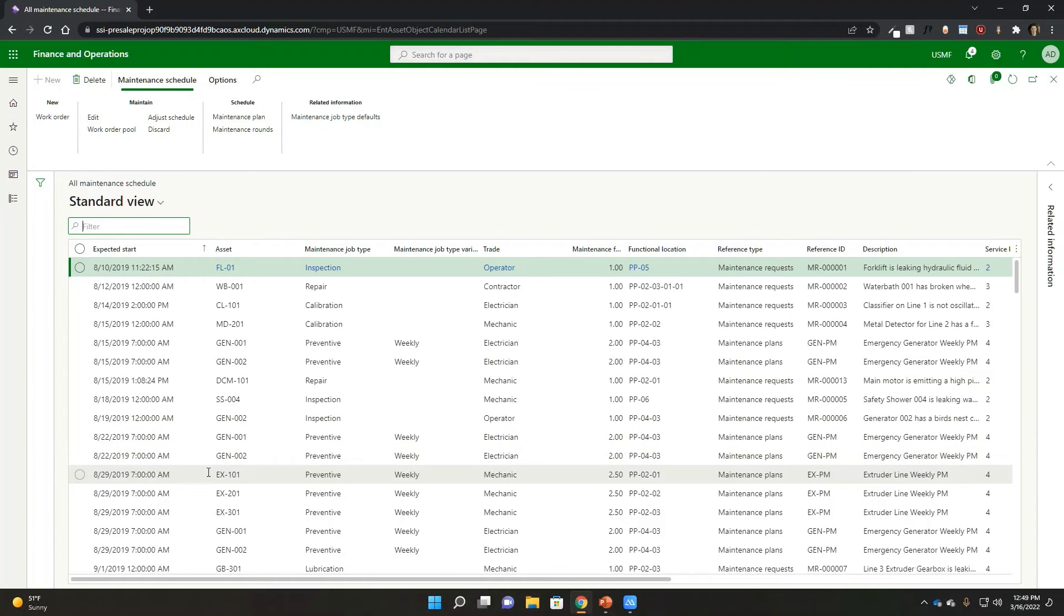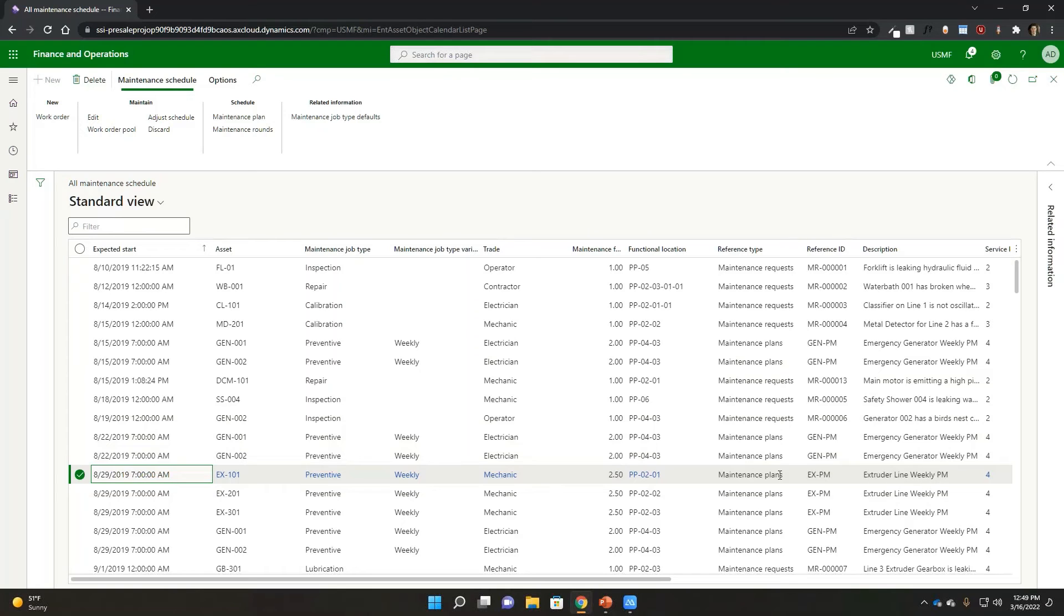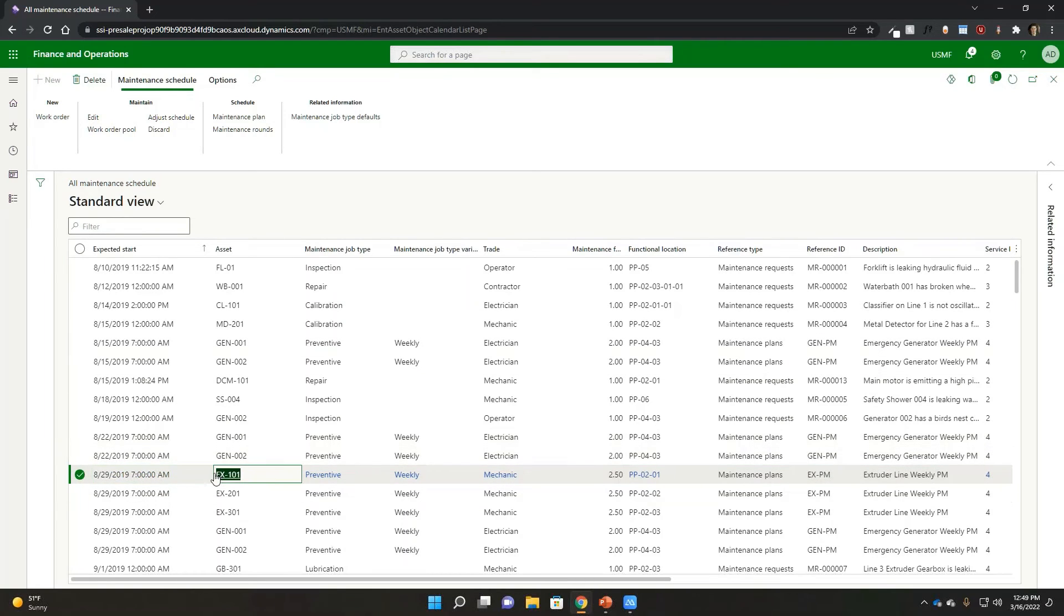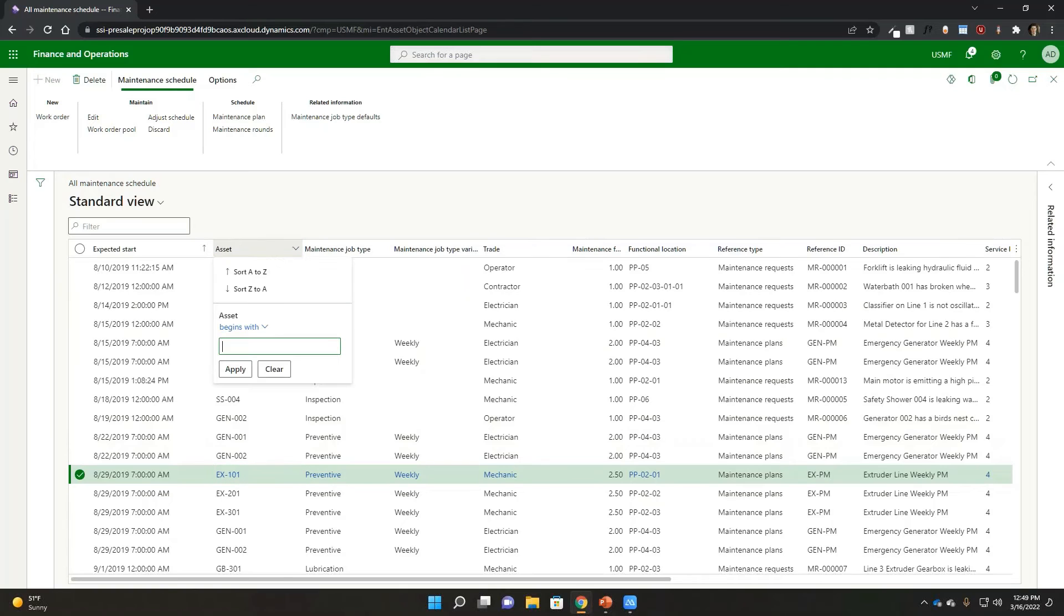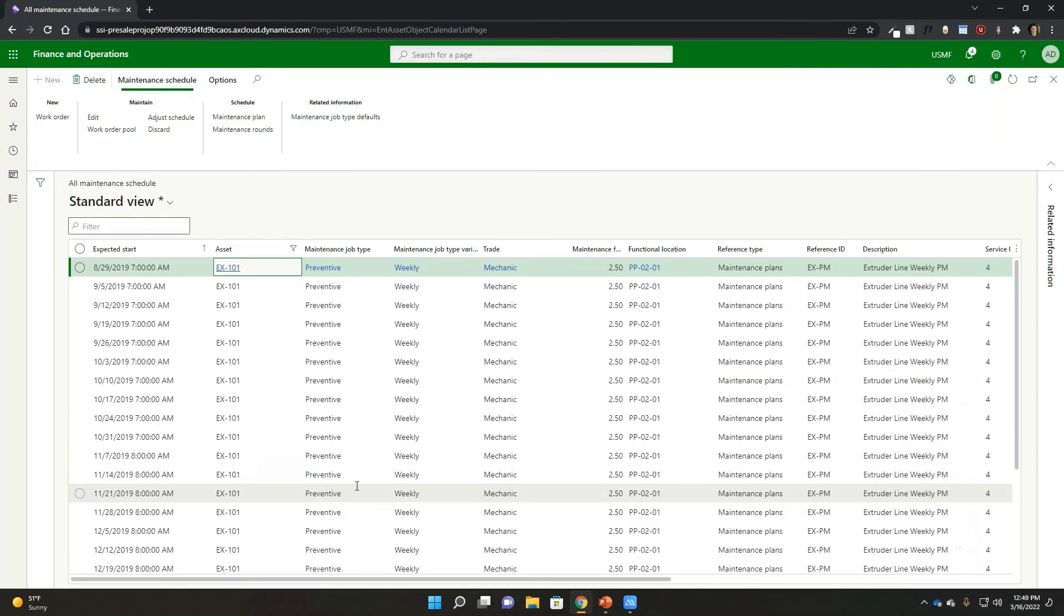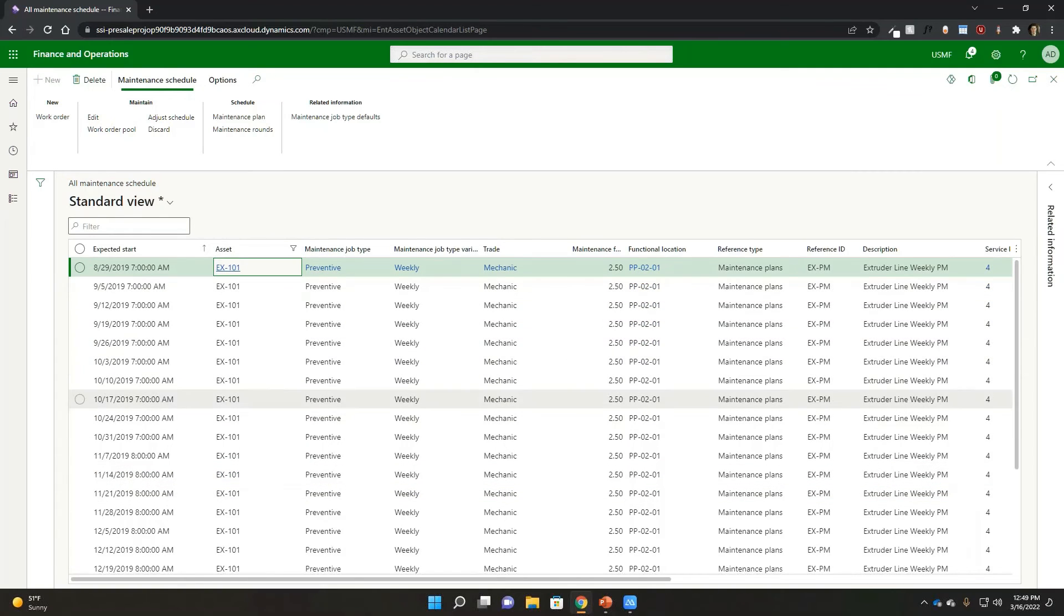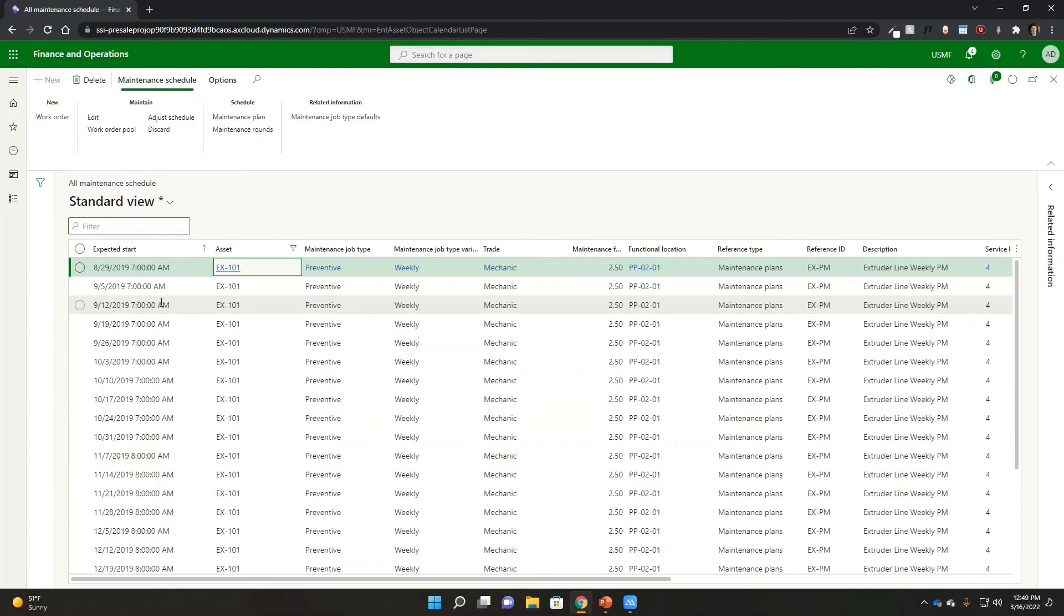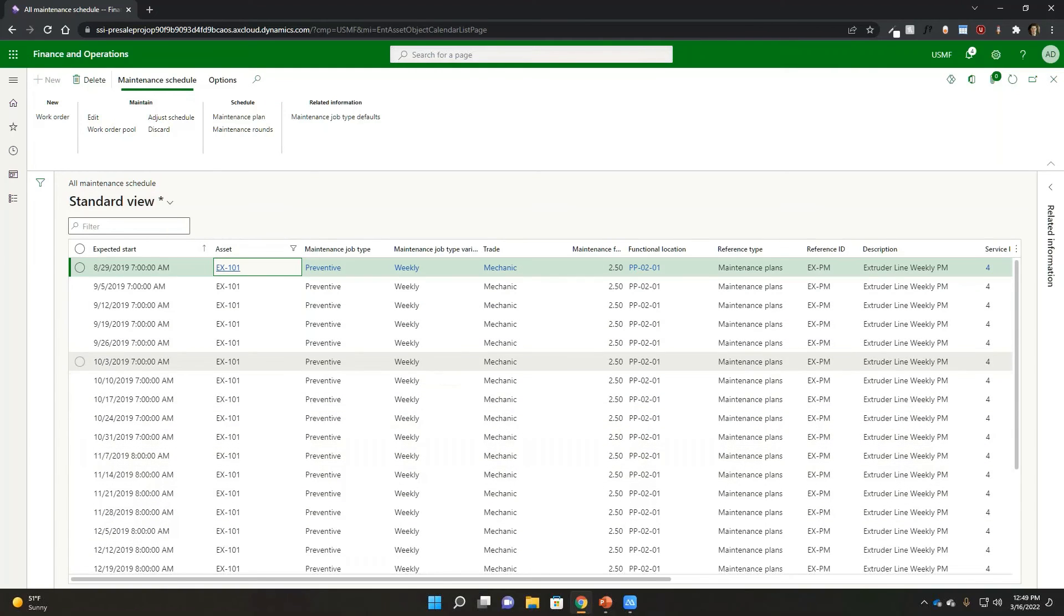So remember when we were looking at the extruder as part of it, you can see here it generated that preventative maintenance perspective with it. And if I want to see, for example, all of the extruder maintenance perspectives that are inside of here, just like in Excel, I can do a filter really quickly and hit apply. And then I can see, for example, that weekly maintenance plan that's going to occur then against it.